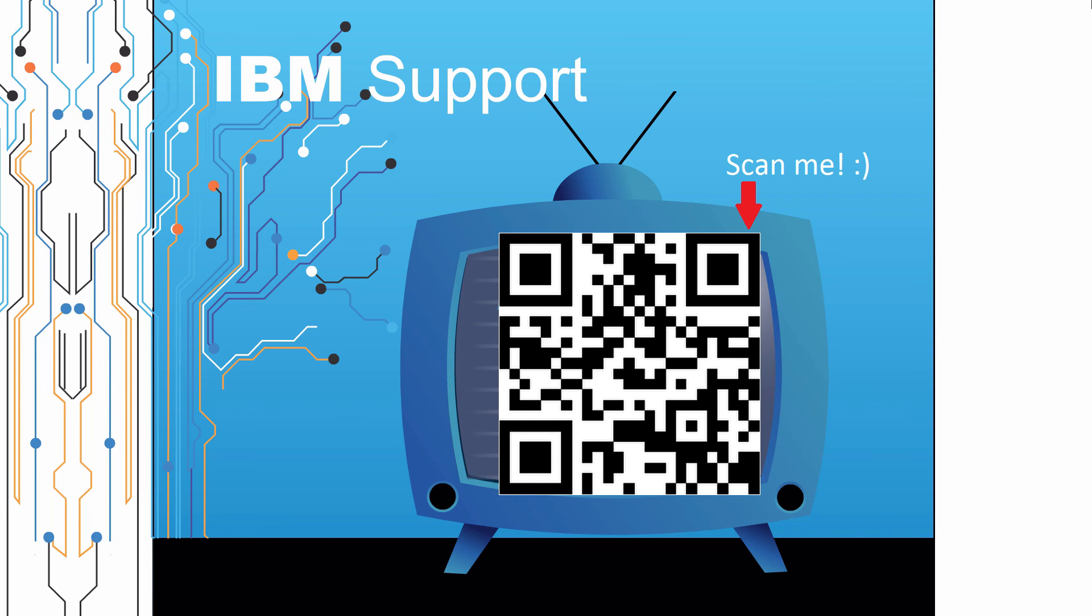Thanks for watching this episode of IBM Support TV. Please leave a comment with topics you would like to see in future episodes. Until then, stay tuned.